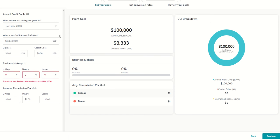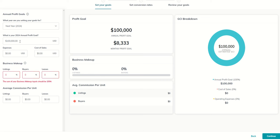And you can see when we put in $100,000 as a profit goal. In our profit goal here, we have the annual, and then it breaks it down by month. Also on the far right hand side, it tells us how much gross commission income do we need to create in order to profit $100,000. Right now, we haven't told the system that we have any expenses or any cost of sales.